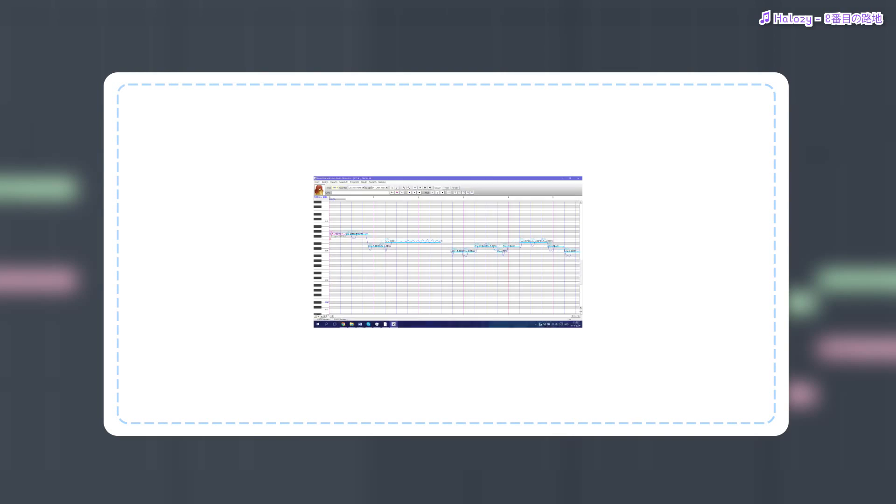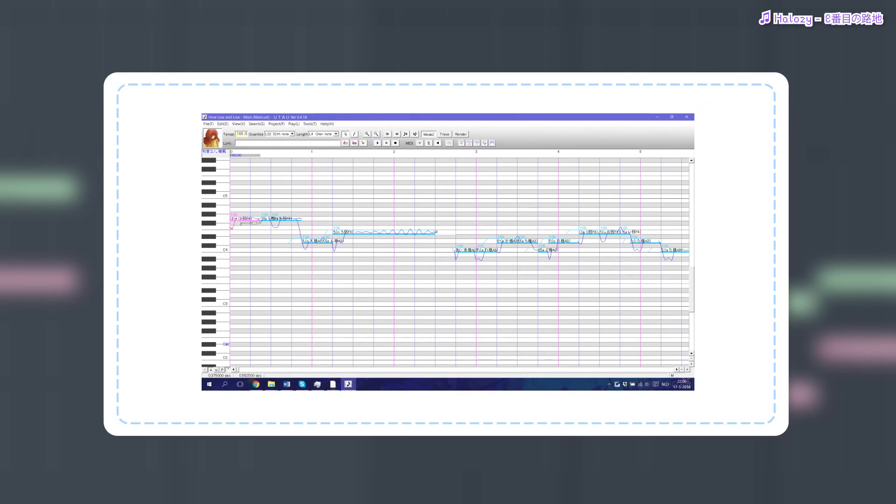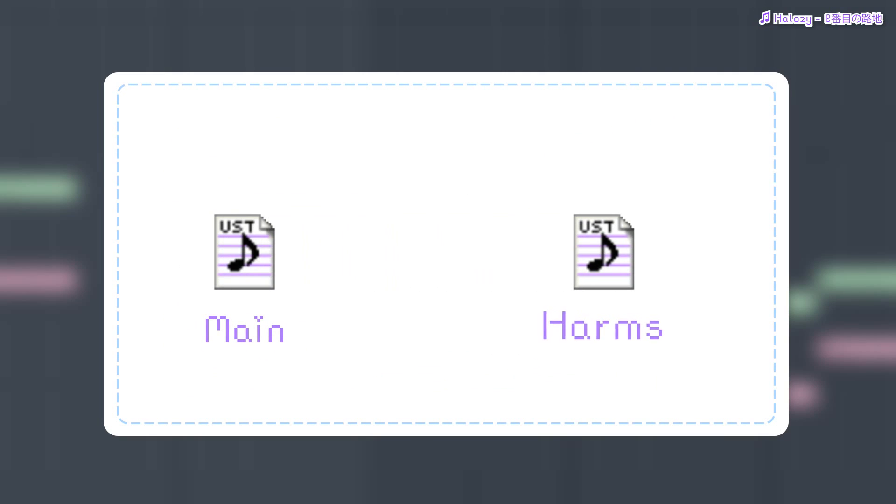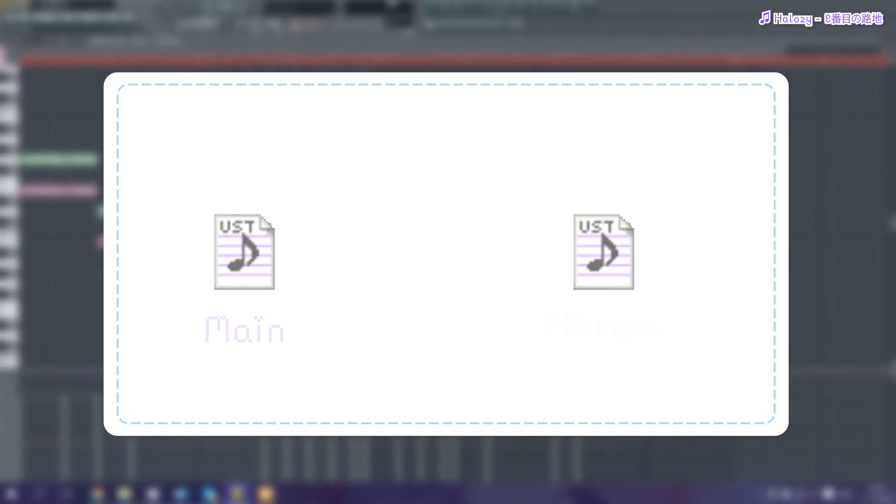Now I personally don't make a separate harmony MIDI track. Instead, once I've made the main UST and I'm done with inserting all the lyrics and tuning and everything, I copy and paste the file and then just adjust the notes within the copied file to match the harmonies I drew in the FL Studio file.